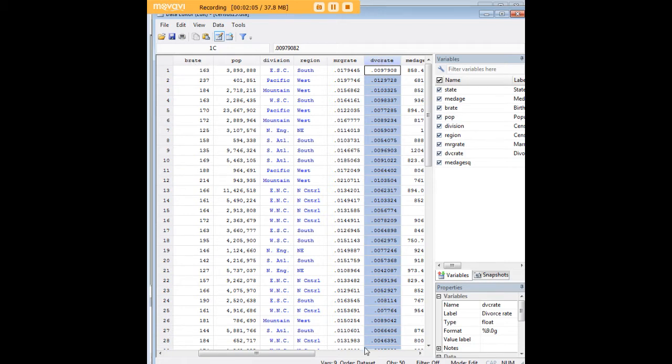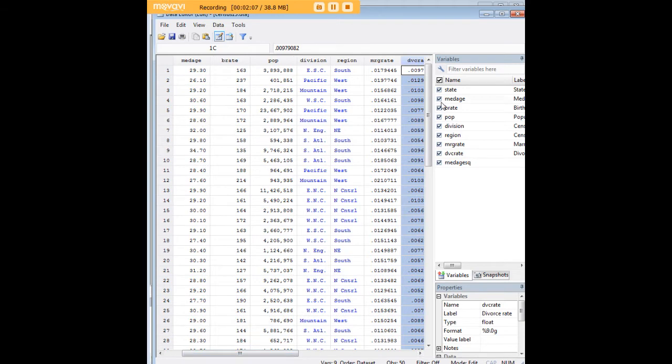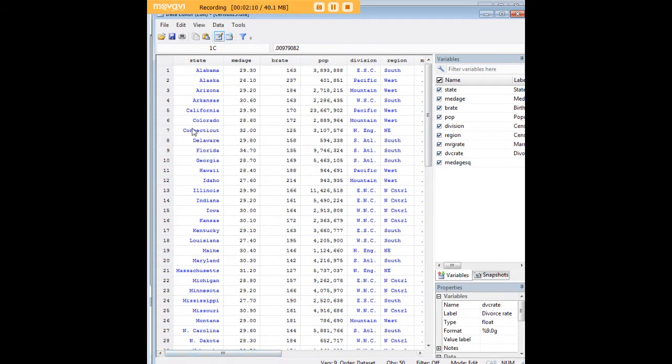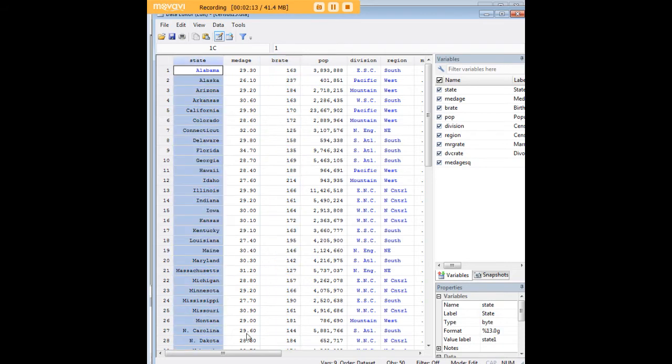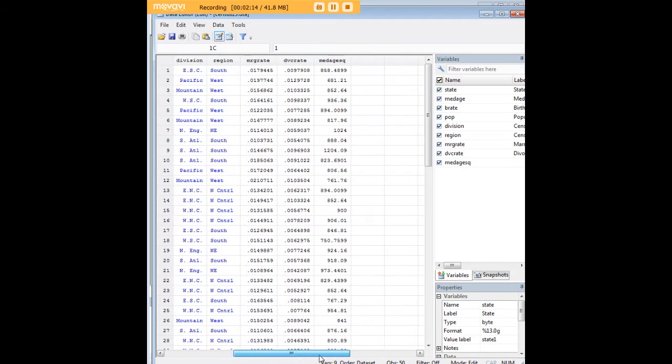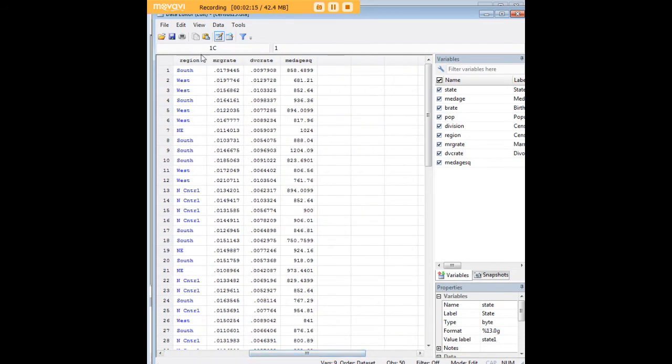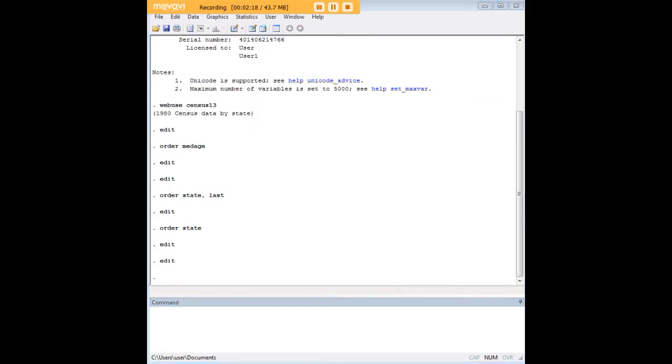The solutions that we explored just now earlier aren't going to help us if I want divorce rate before population. I can't move divorce rate all the way to the front because I want it here, nor does it help me knowing how to move divorce rate all the way over here because I want it in a specific location in reference to population.